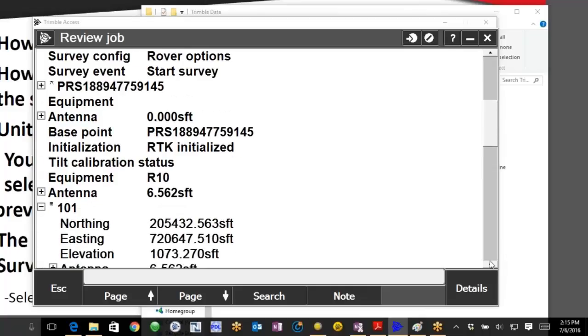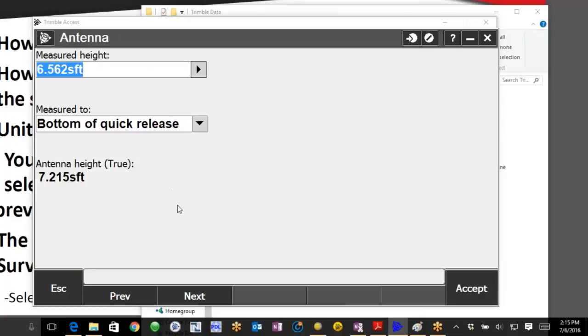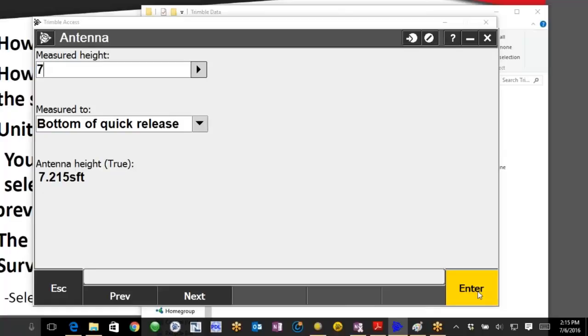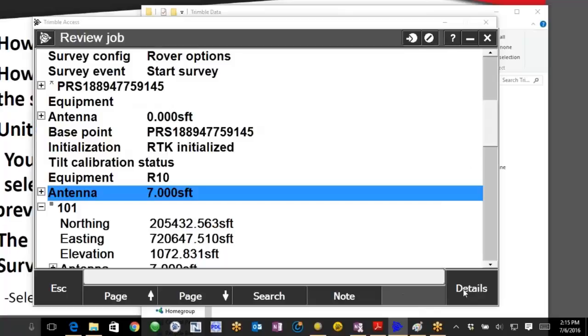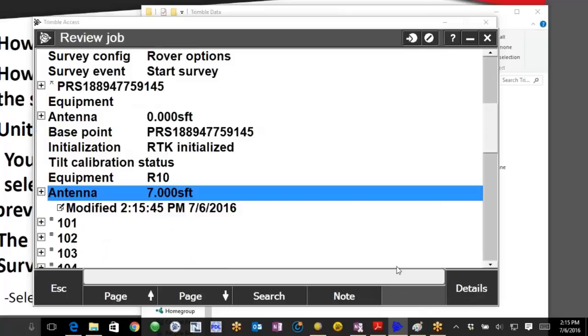So if I go through now and click that one right above where we started and I'll just throw in a 7 foot height. You can see my change there and accept it.